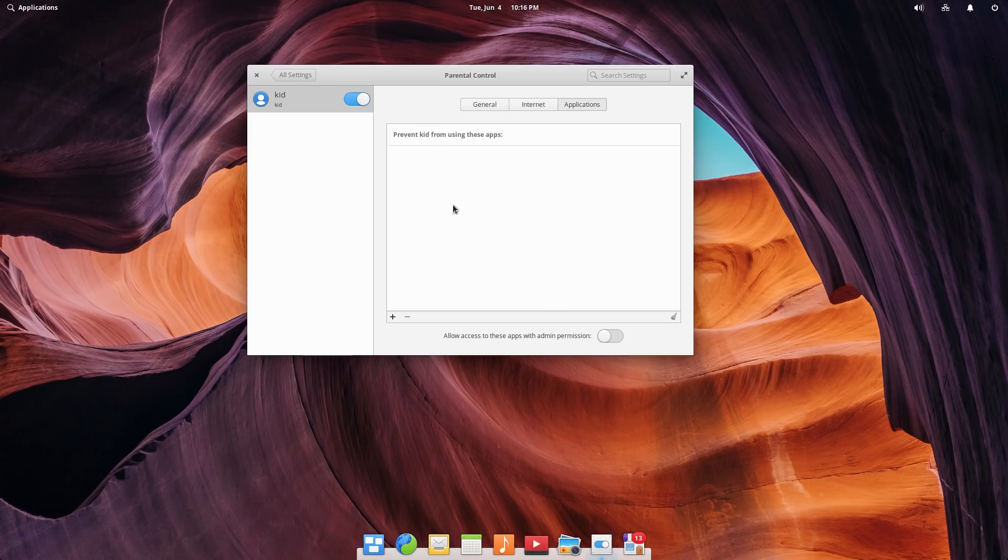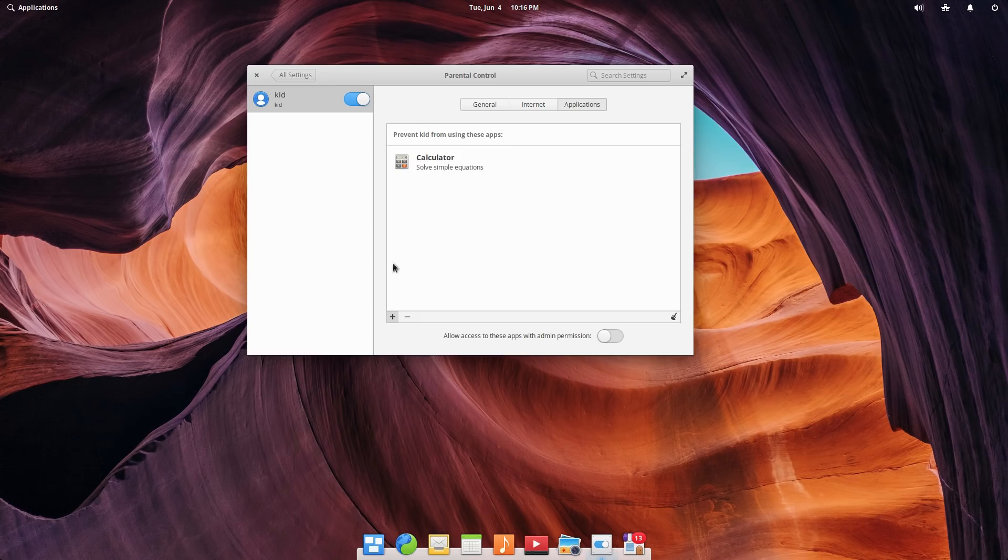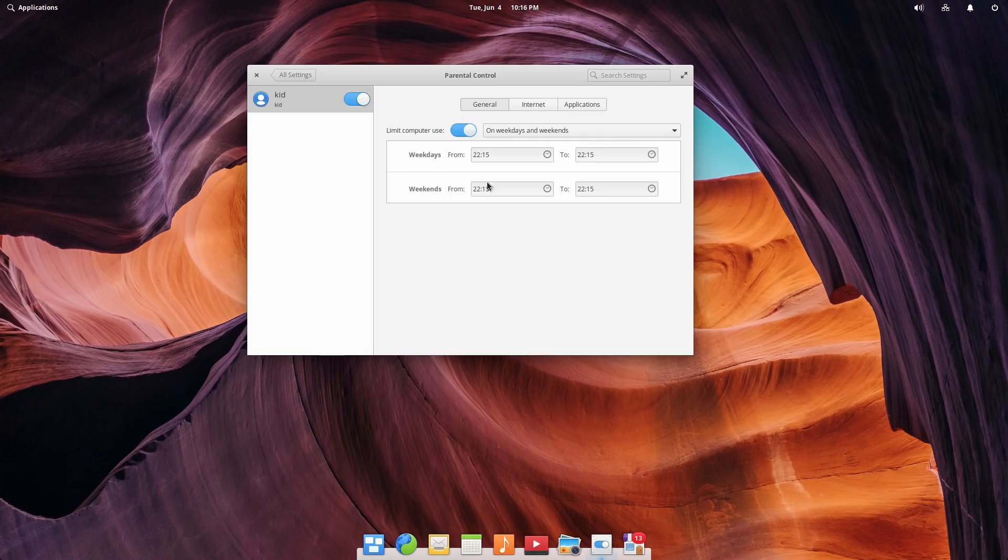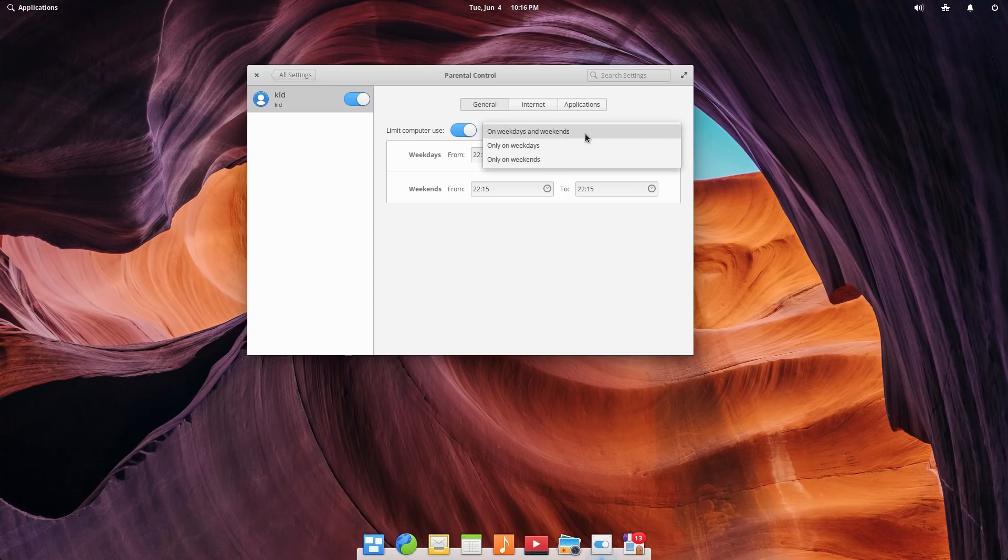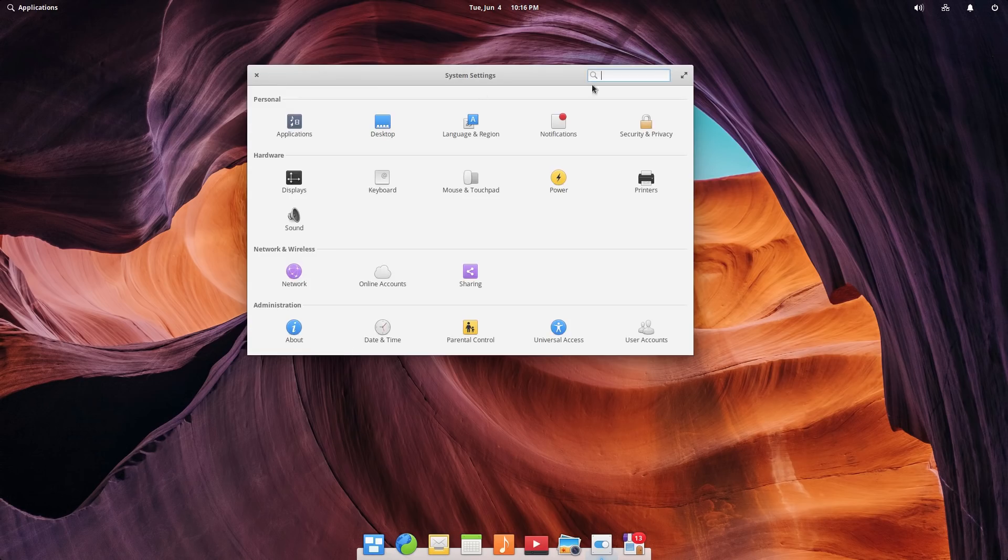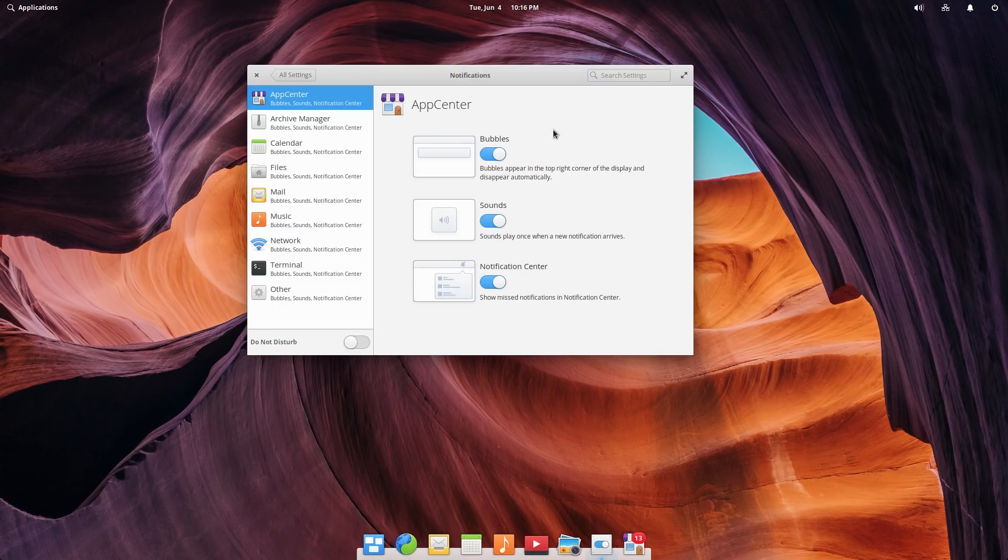We can also toggle applications by coming in here. So if you don't want them using the calculator for the homework, you can block the calculator and then you can limit the days. So you can say only on weekends or on weekdays and weekends, you can set the time, so they're not going to come down at five in the morning and start messing around the computer unless you turn it on at five in the morning. So the parental controls are excellent.